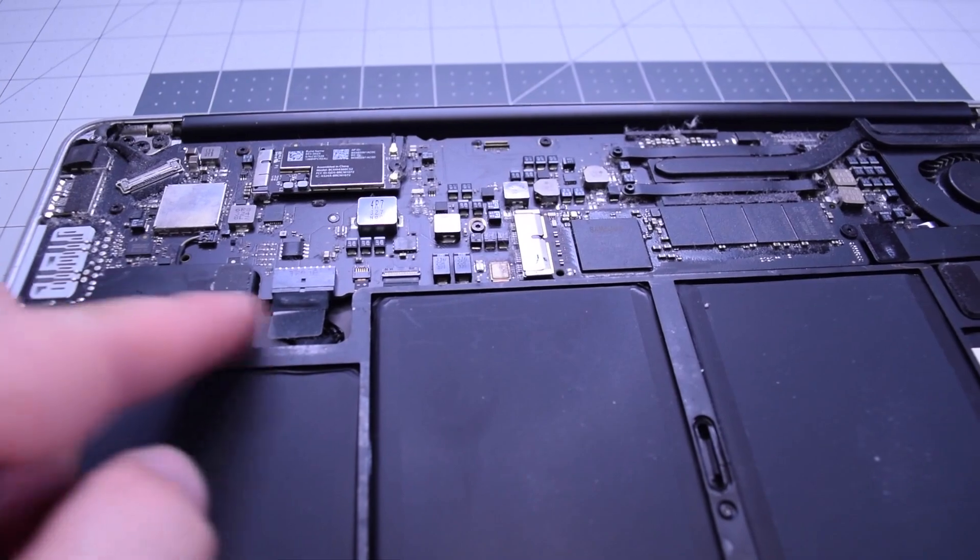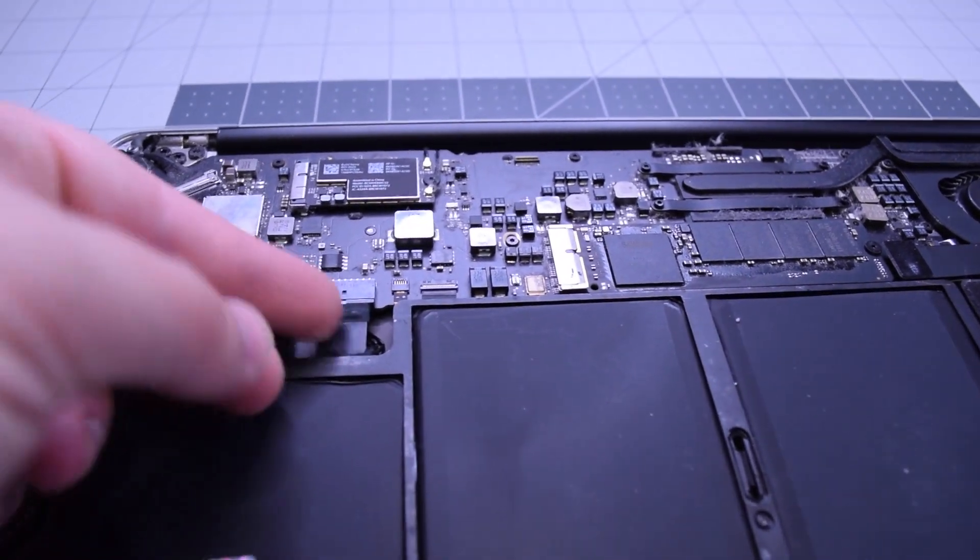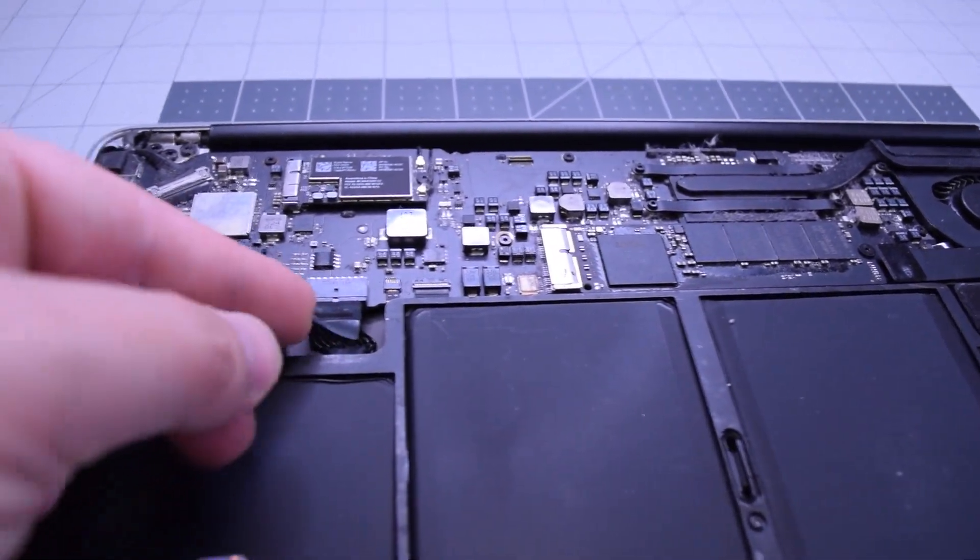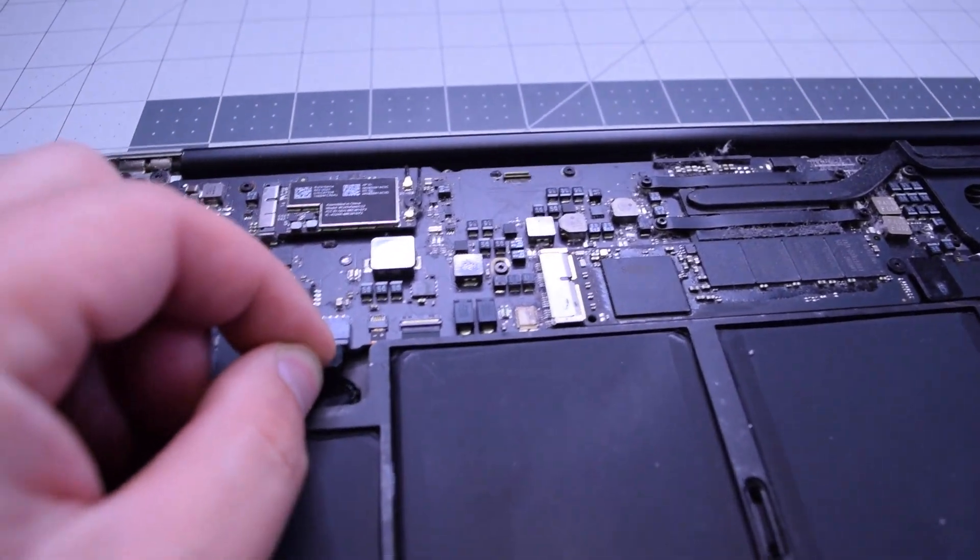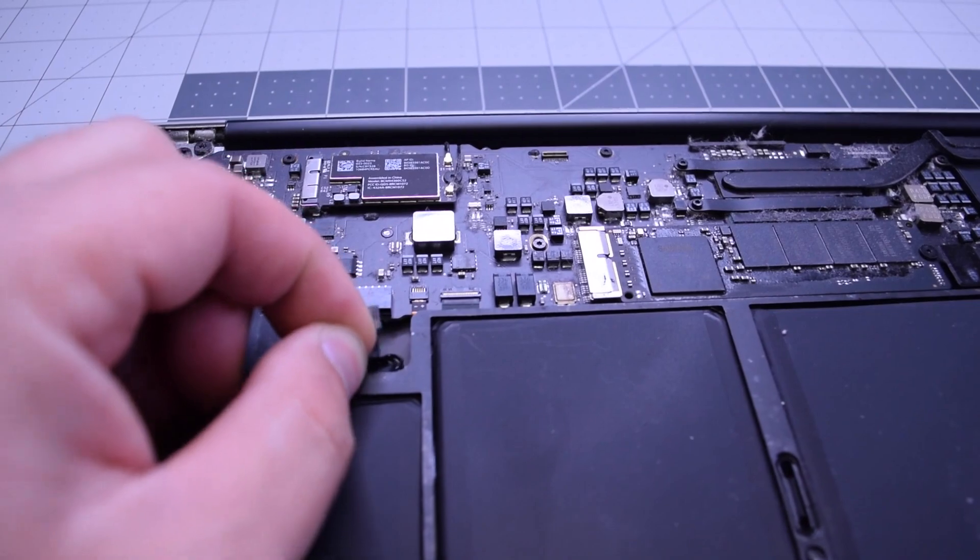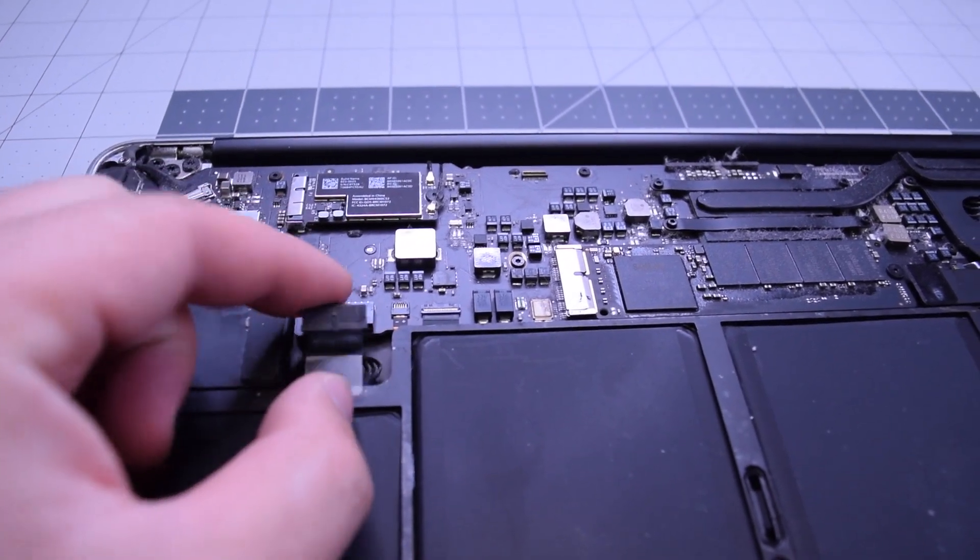Always begin by disconnecting the battery. Go ahead and find that little tugging lever and pull on it to disconnect the battery from the logic board.